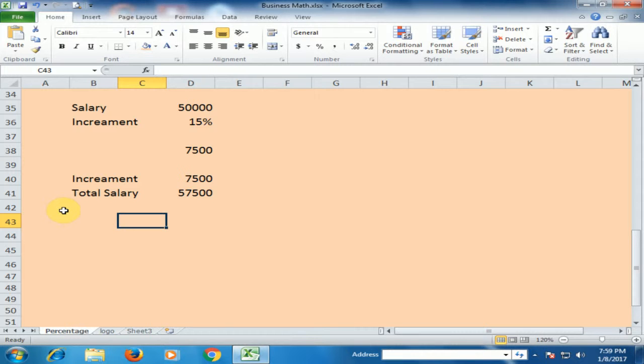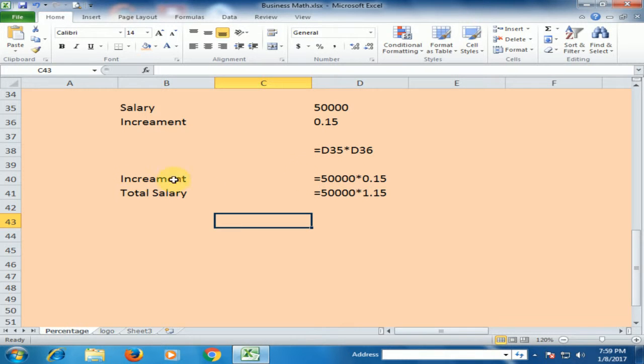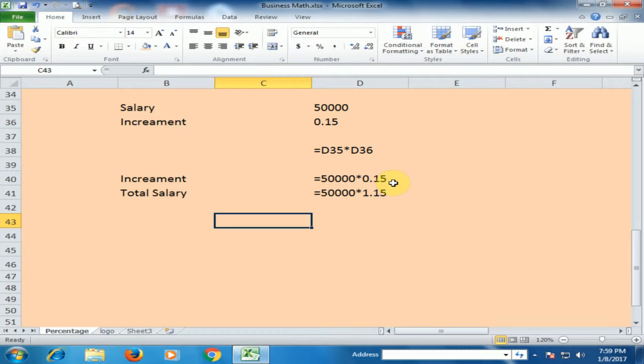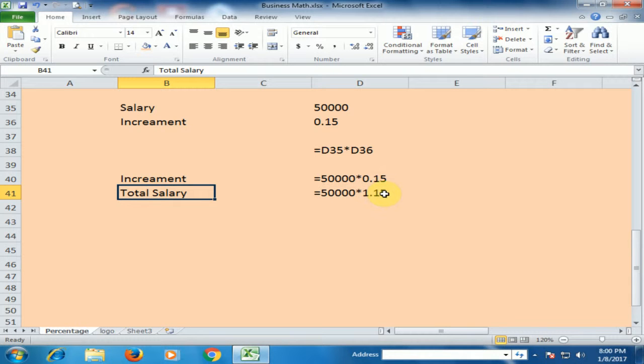I press Ctrl+tilde to show the formulas. If you want to know the increment, just multiply 50,000 salary by 0.15. If you want to know the total salary, you have to multiply by 1.15.